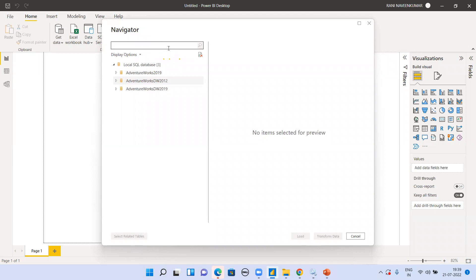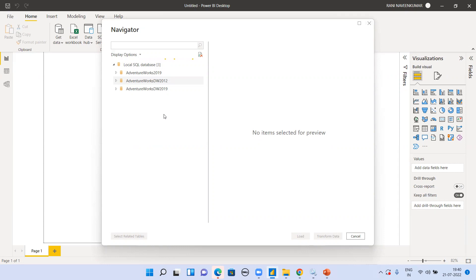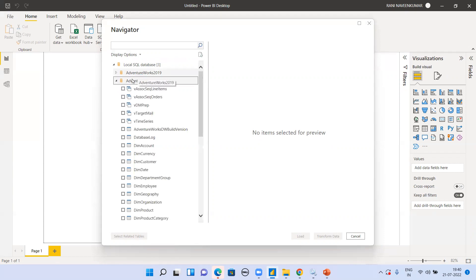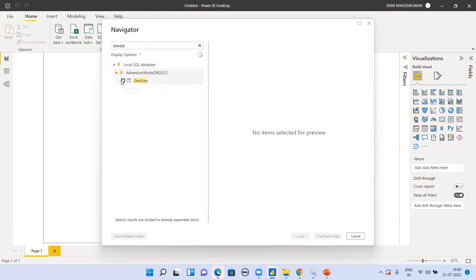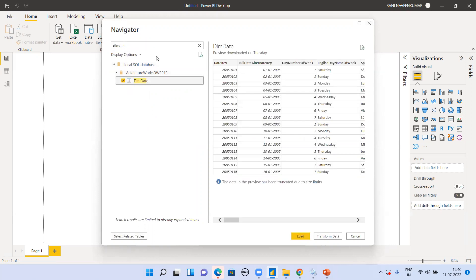This is a performance issue you may encounter when connecting SQL Server to Power BI — it can take some time. Your interviewer may also ask about this, and we'll discuss it in the next video. Now I've selected the Dim Date table and I'm going to Transform Data.